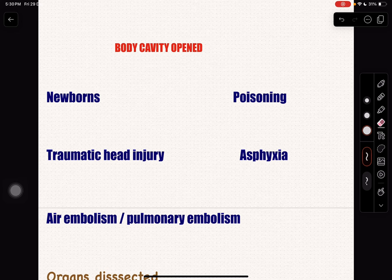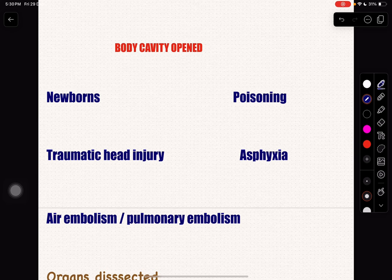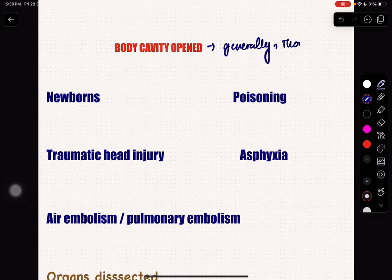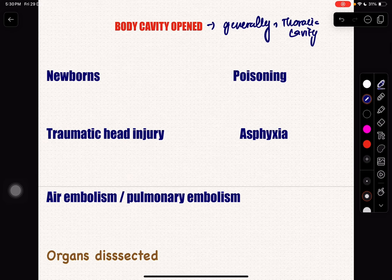Hi all. Let's see about the body cavities that are opened during the post-mortem examination. What are the body cavities that are opened? Generally in all post-mortem examinations, we are going to remove the thoracic cavity first.